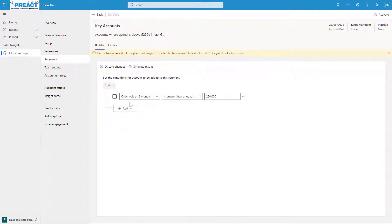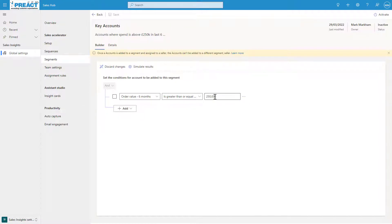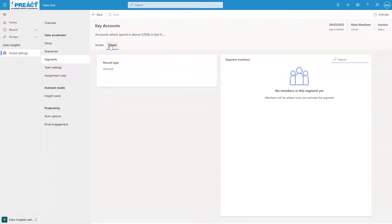You can see what I've done is the order value in the last six months is greater than 250,000. We've got a rollup field on our account that's rolling up all the order values, and if it's over that value then a member will get added to this segment. If you click on details at any one time once you've got some data in here, you'll see the segment members as well.